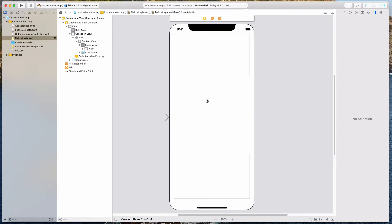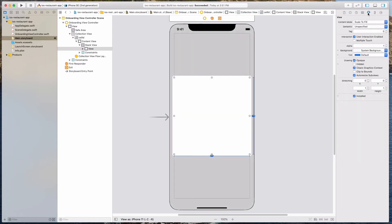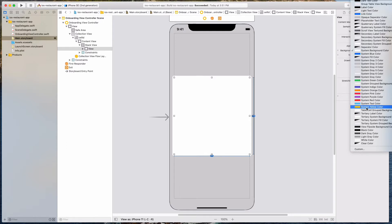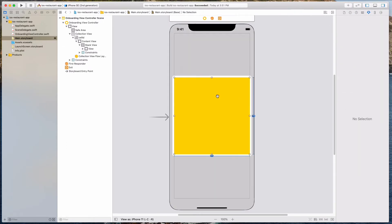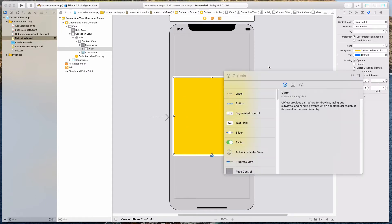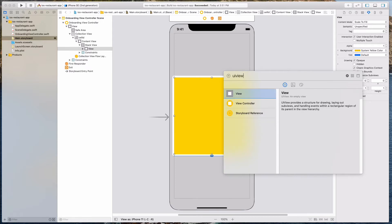The next thing I want to do is just change the color so it's easy to differentiate. Let's go with the system yellow color and choose that. Then we want to bring in another UI view as well, so let's click the plus button and bring in a UI view.